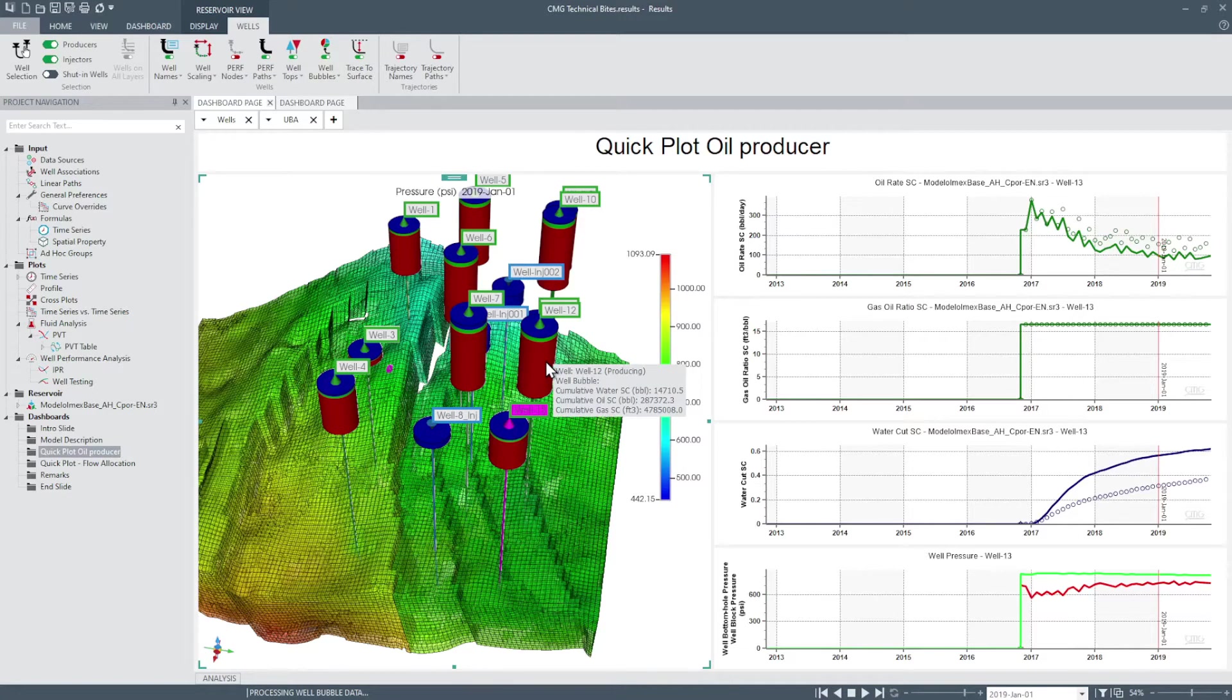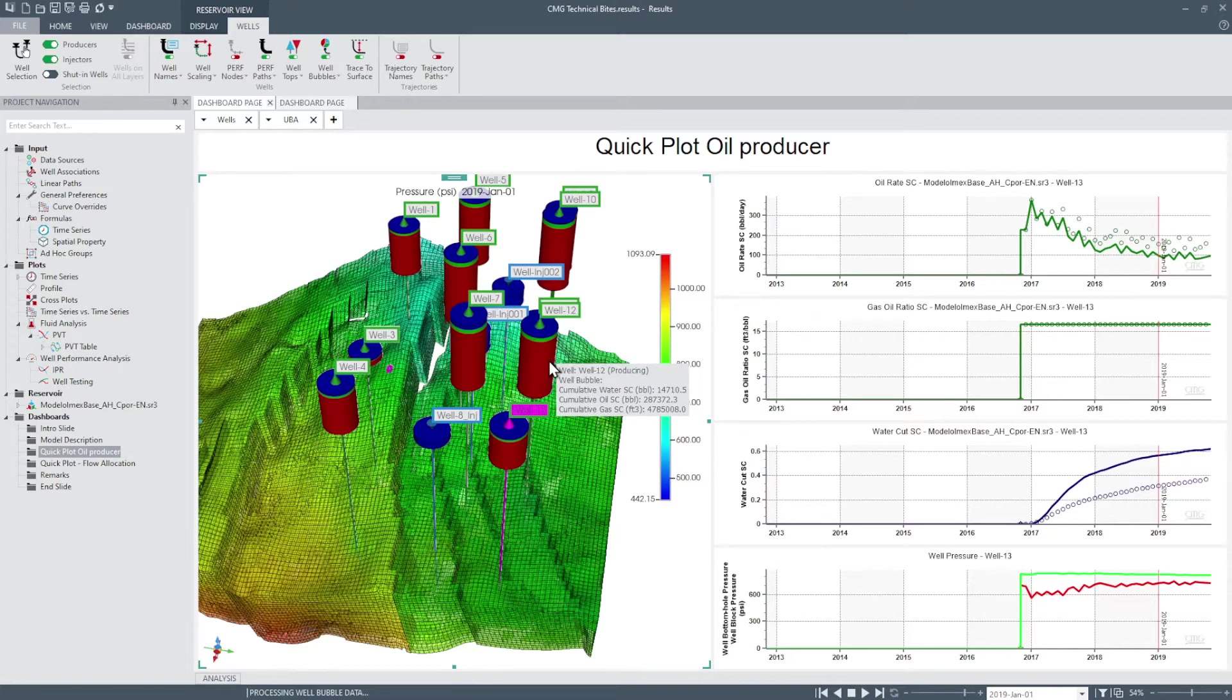The well bubble feature displays time series information on 3D or 2D reservoir views above wells and stack cylinders.